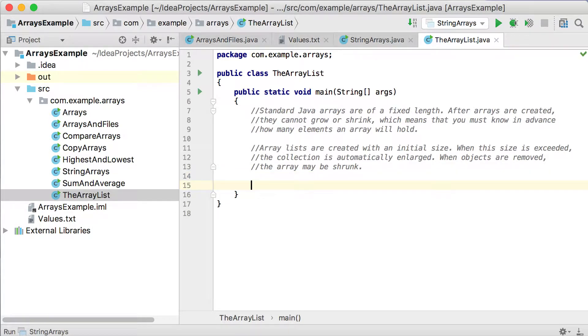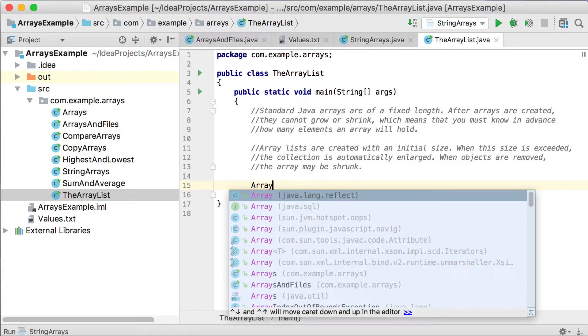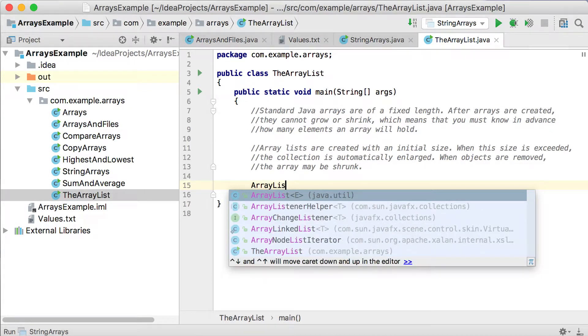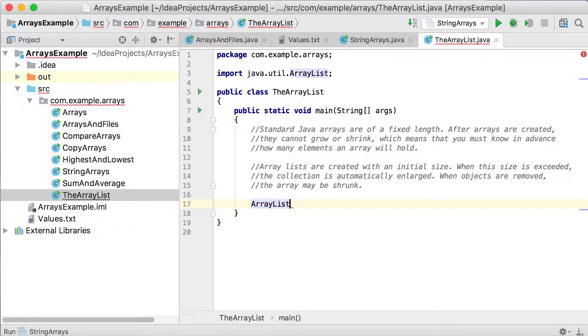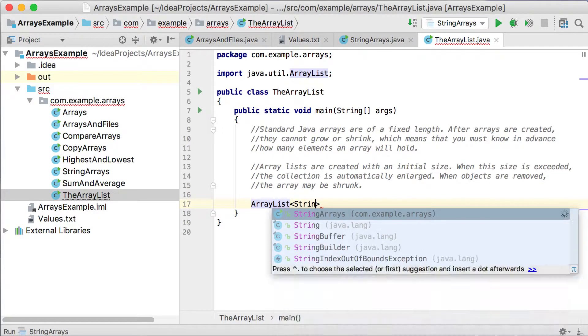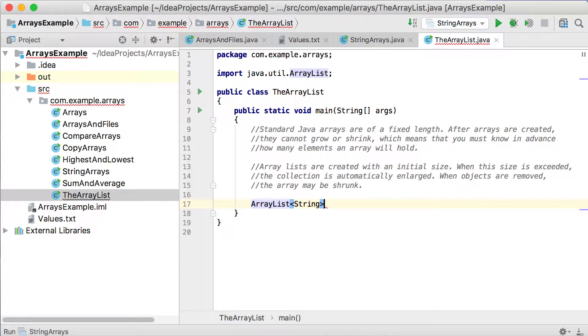So let's just see how we declare an ArrayList. You can see you start typing ArrayList there, and it will pick it up in the Java.util package. So let's just work with strings. Remember, you can only work with object types.